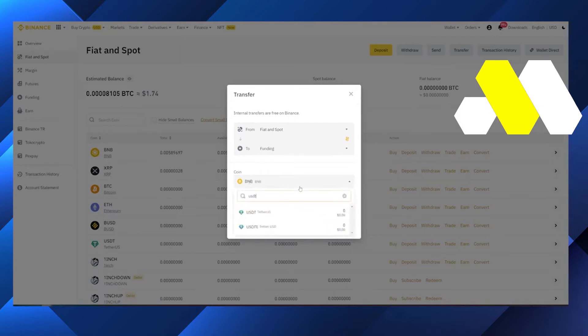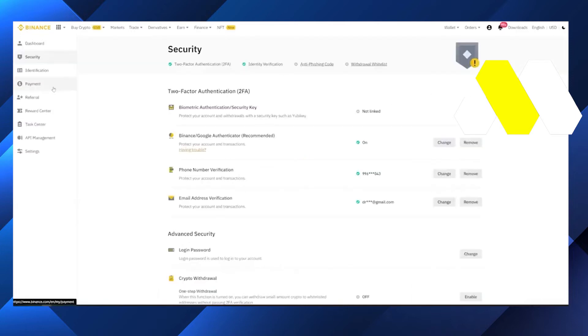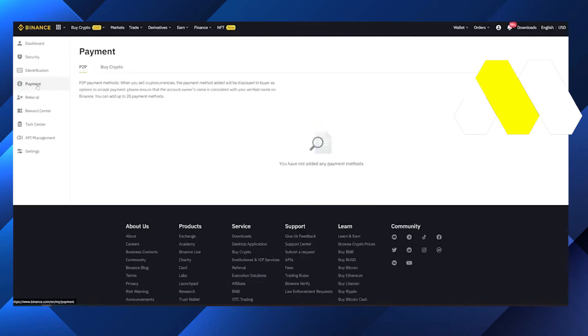Then after that click on Security and after that on the left side there are so many options, we have to go to the Payment. After that on the right side you can see there is an option Add a Payment Method.